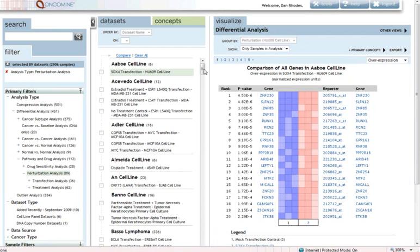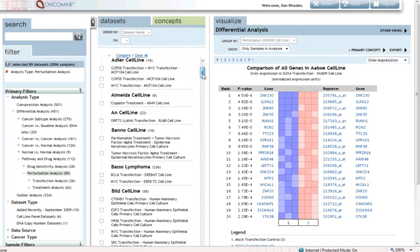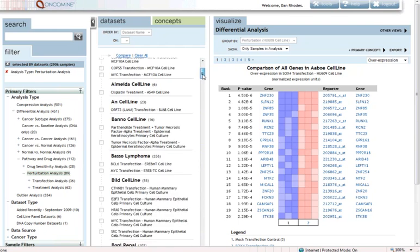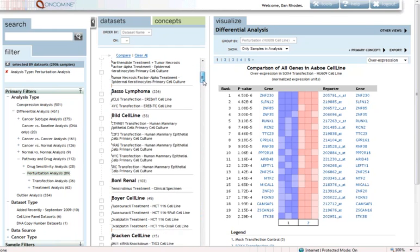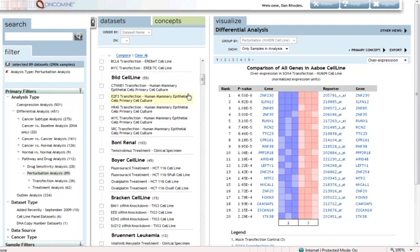Scrolling down this list, you see we've got a SOX4 transfection, we have estradiol treatments, we have MYC transfection, et cetera. You could browse this list, or you could search for the particular analyses of interest.